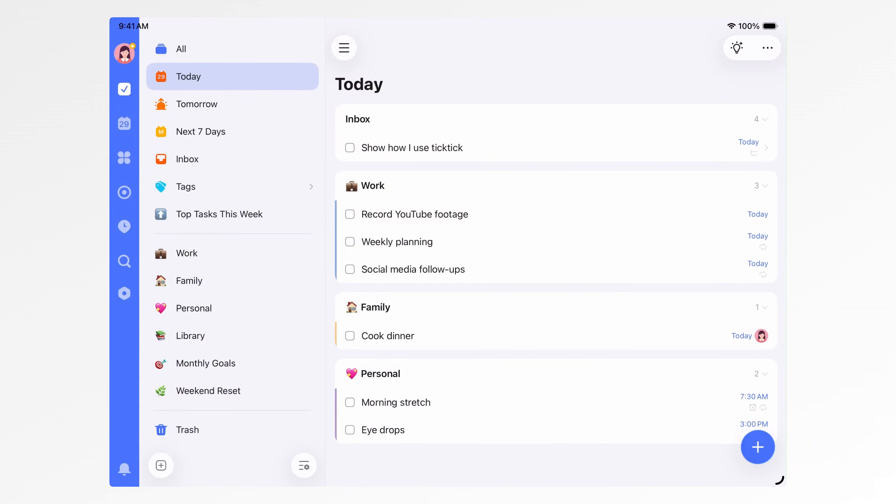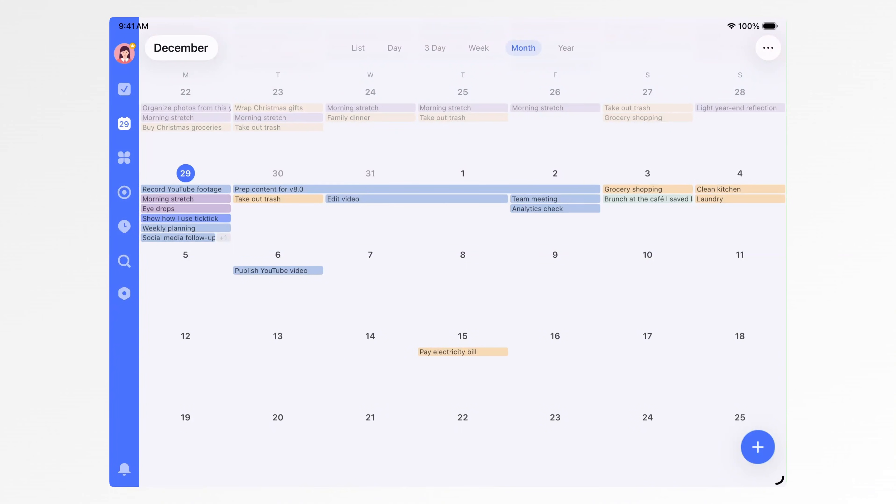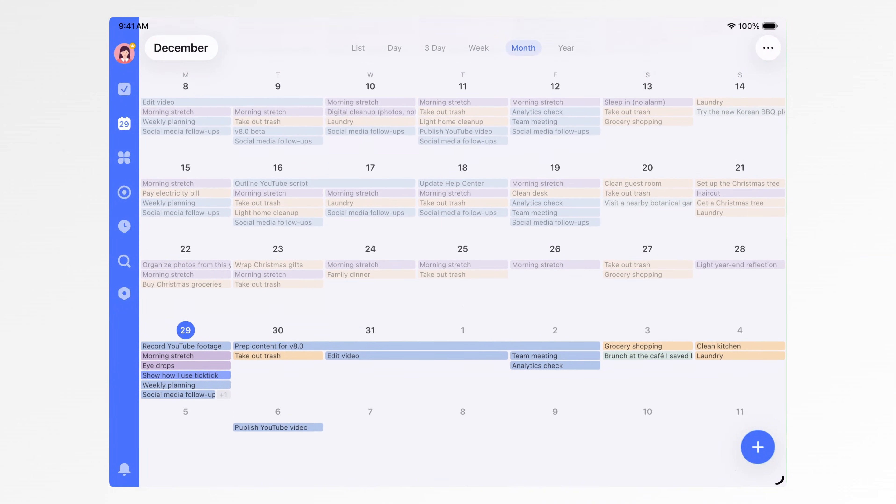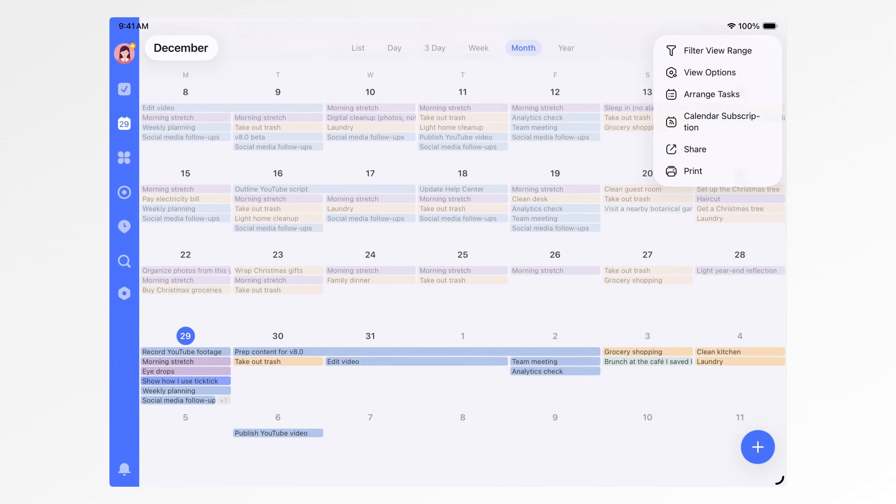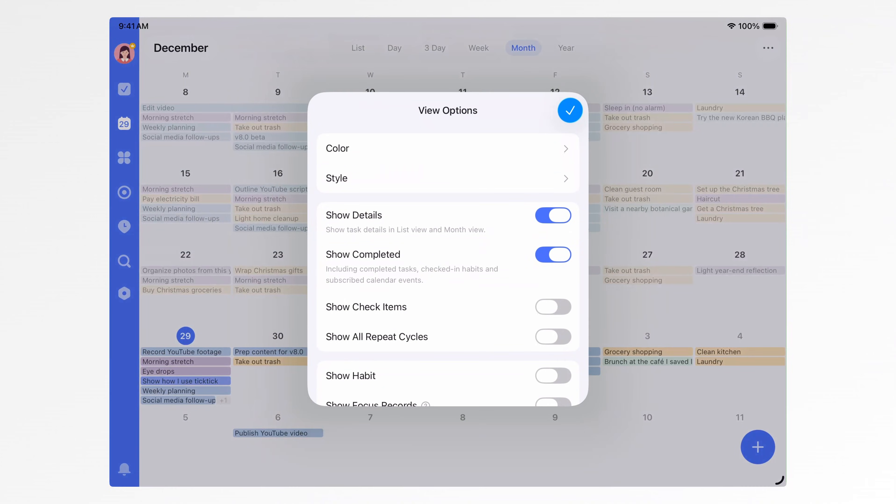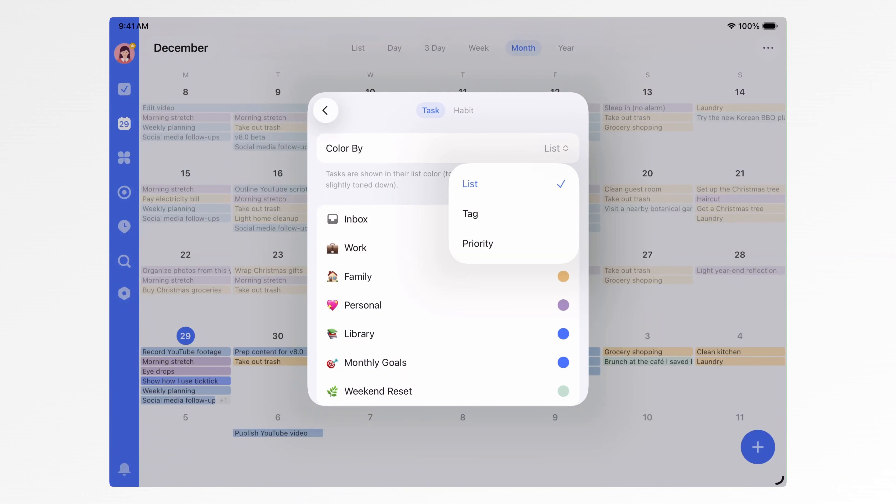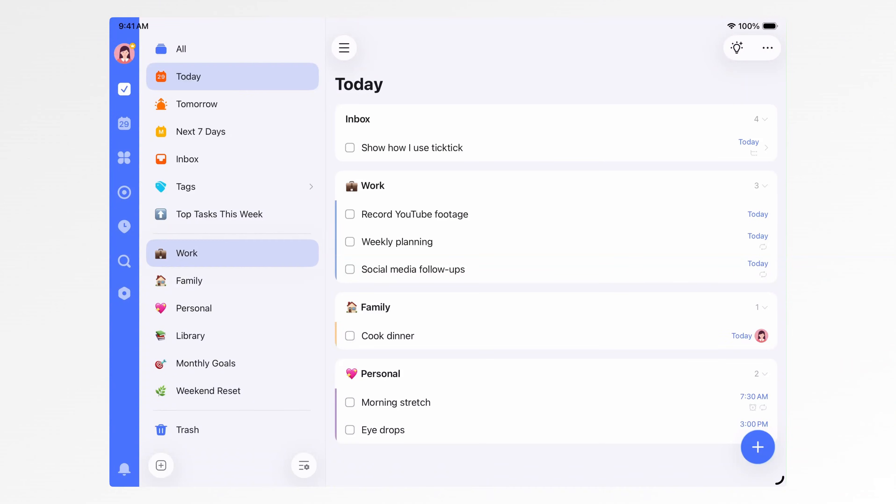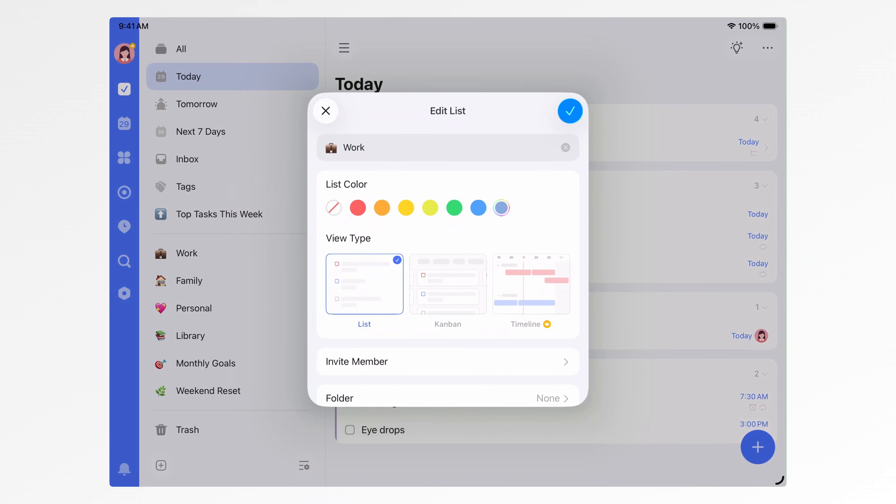Now let's connect lists with the calendar. As mentioned earlier, the core logic of the calendar is simple. Any task with a scheduled time appears in the calendar. Since tasks are usually organized by lists or tags, you can use colors in the calendar to distinguish different types of tasks. To do that, you'll need to assign colors to lists or tags first. Just long press or swipe left to edit them and set a color.